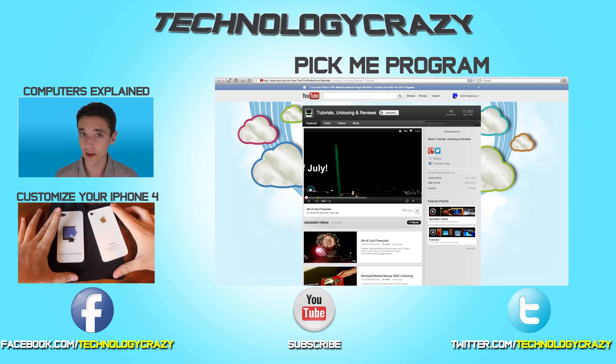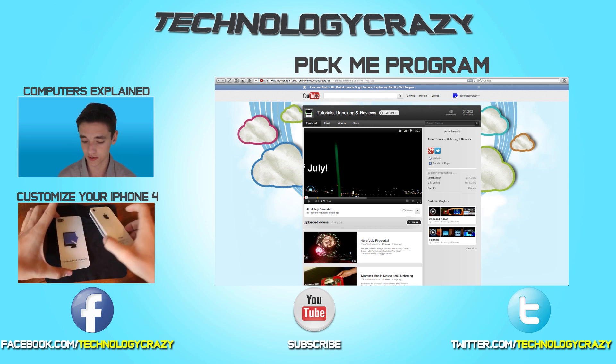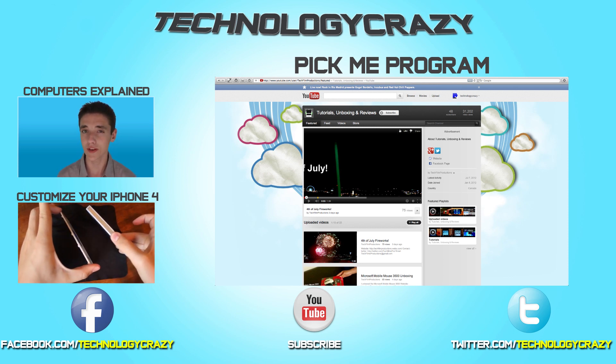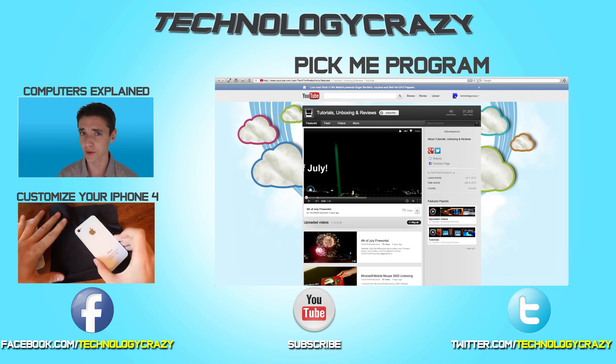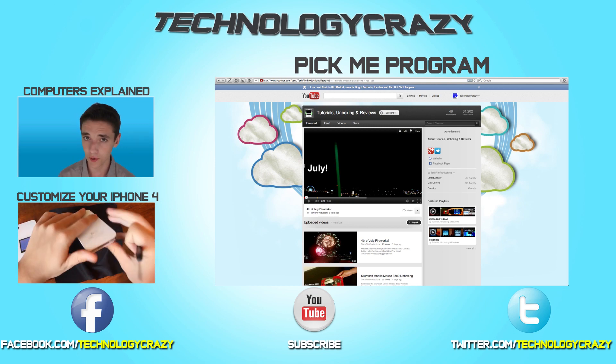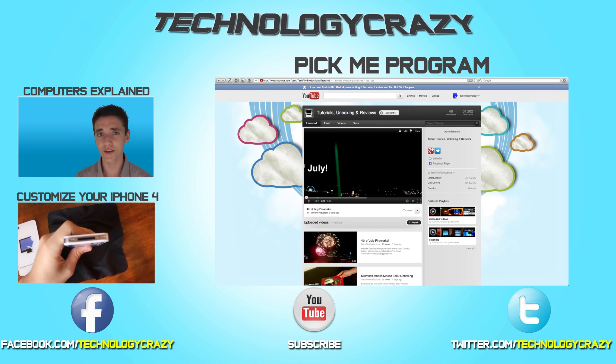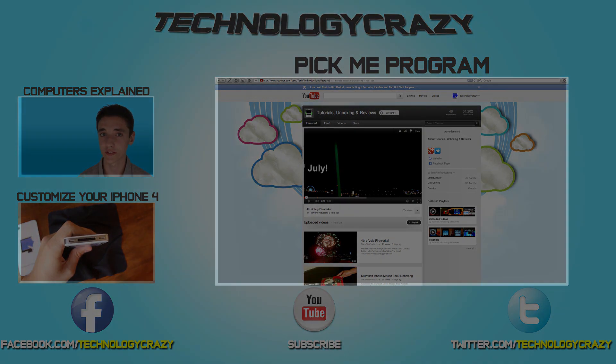So I guess that concludes this video. Please comment, rate, subscribe. Make sure to leave a normal comment too with your Pikmis because that would be very much appreciated. And I guess that's all from TechnologyCrazy. Goodbye.